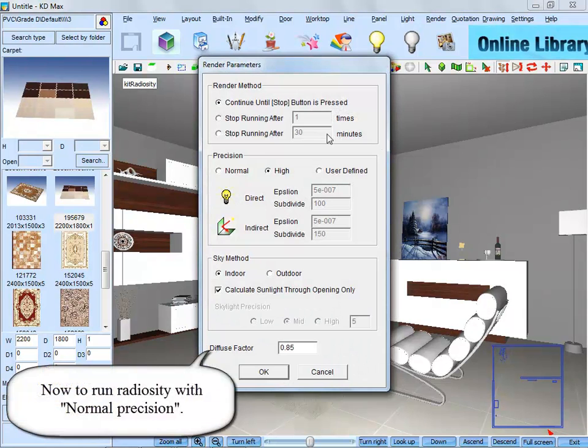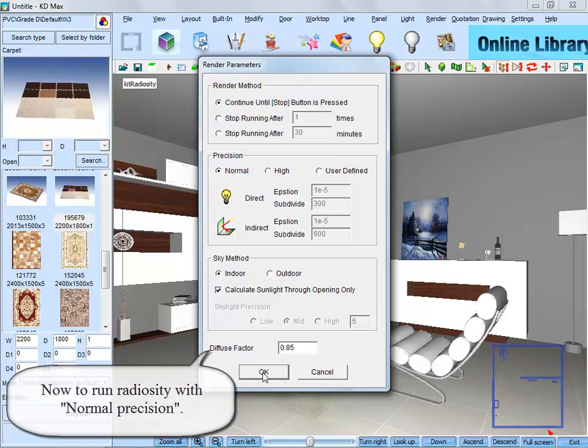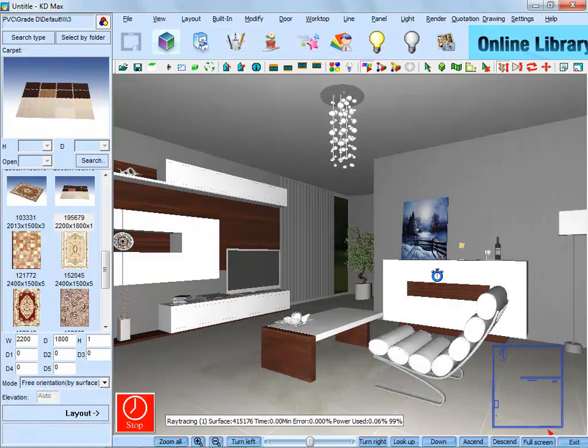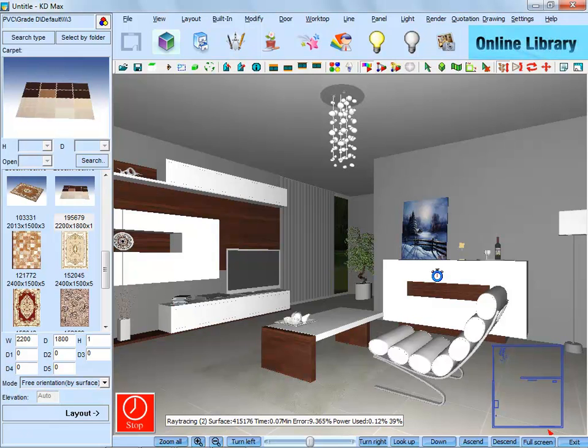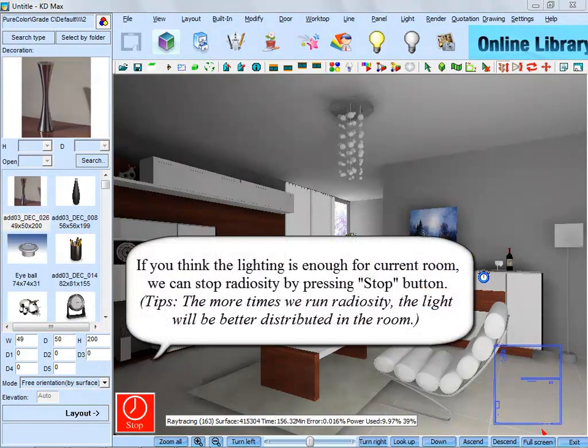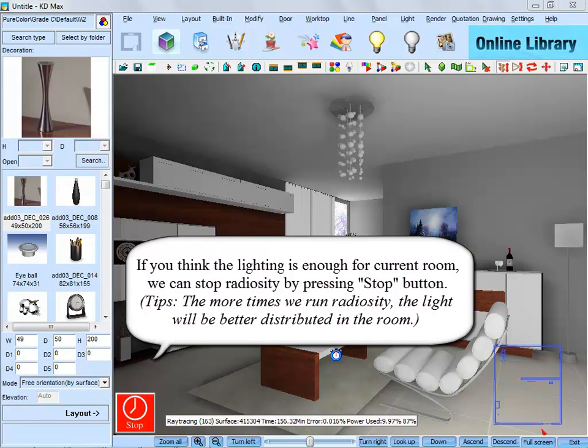Now run Radiosity with normal precision. If you think the lighting is enough for the current room, we can stop Radiosity by pressing the stop button.